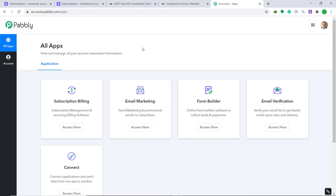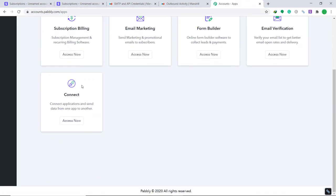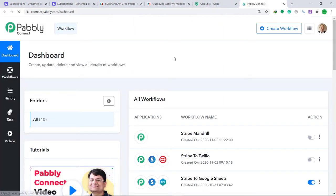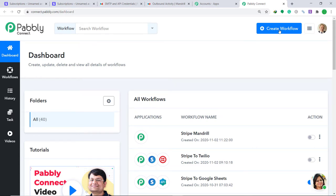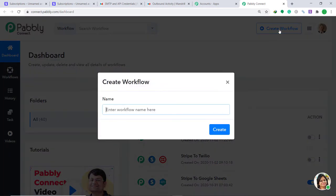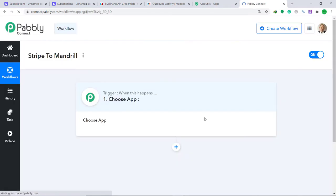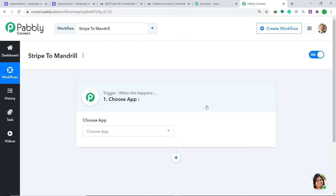Pably Connect offers a free plan where this integration can be tried out absolutely free. The link is available in the description box — I would insist you try this automation along with me, it's actually pretty fun. Come to the Connect section and click on Access Now. At the right corner you will find a button called Create a Workflow — click this. A dialog box appears asking you to give a name to this workflow; I am going to name it Stripe to Mandrill, then click on Create.